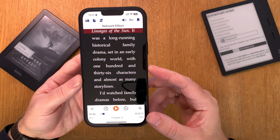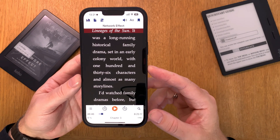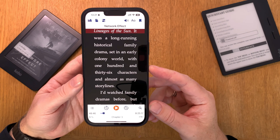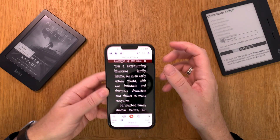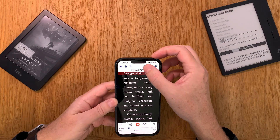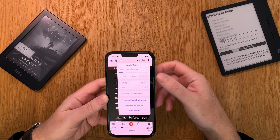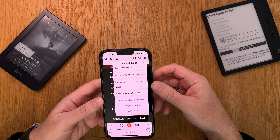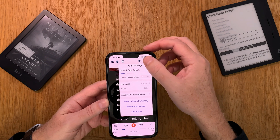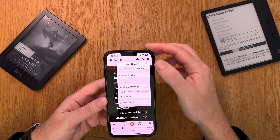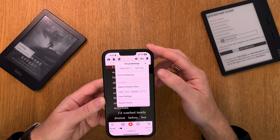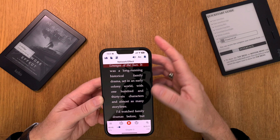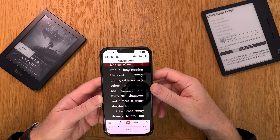At the bottom you can see how much time is left of the book and so on. You can choose different voices in the settings and do a lot of text formatting and everything you want in this app.